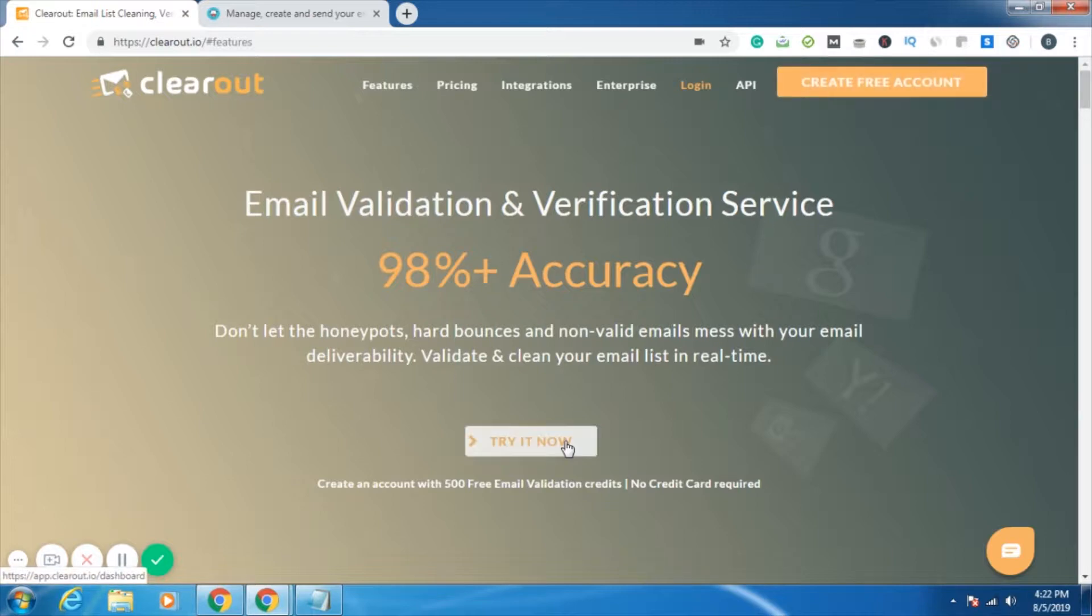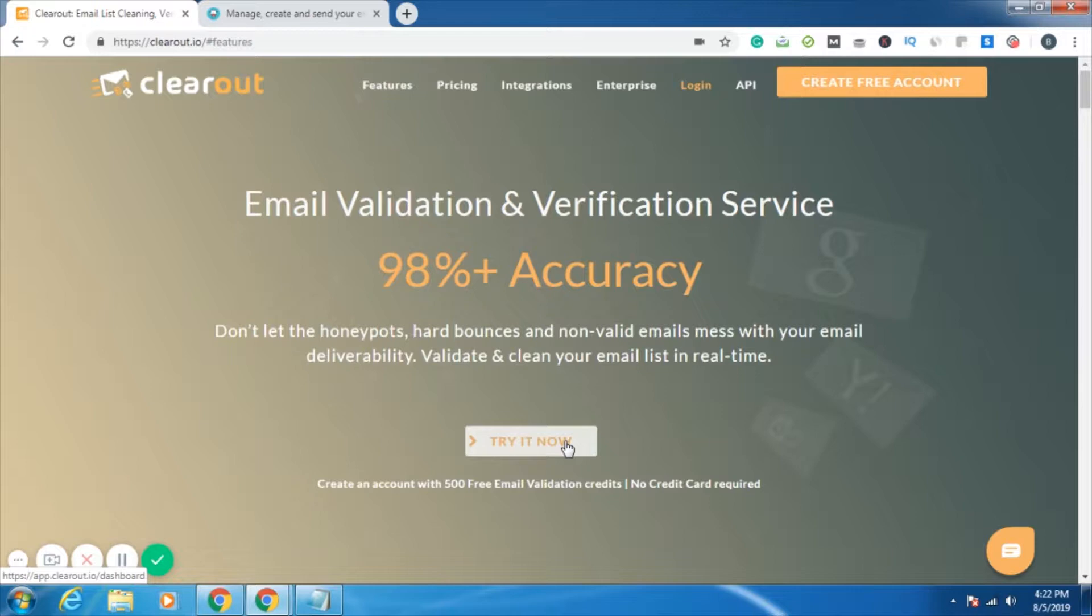At the top right you can see the create free account option. On creating a free account, you will be given 500 email validation credits. That is, you can validate and verify 500 email IDs absolutely free. You don't have to give any payment information also.